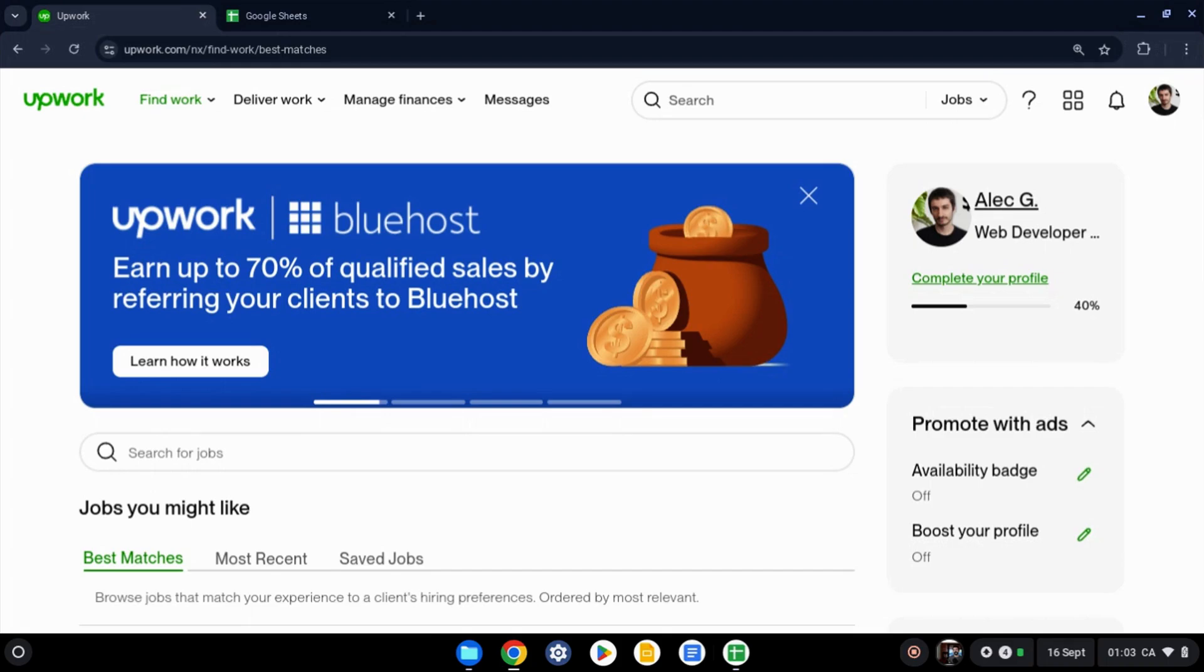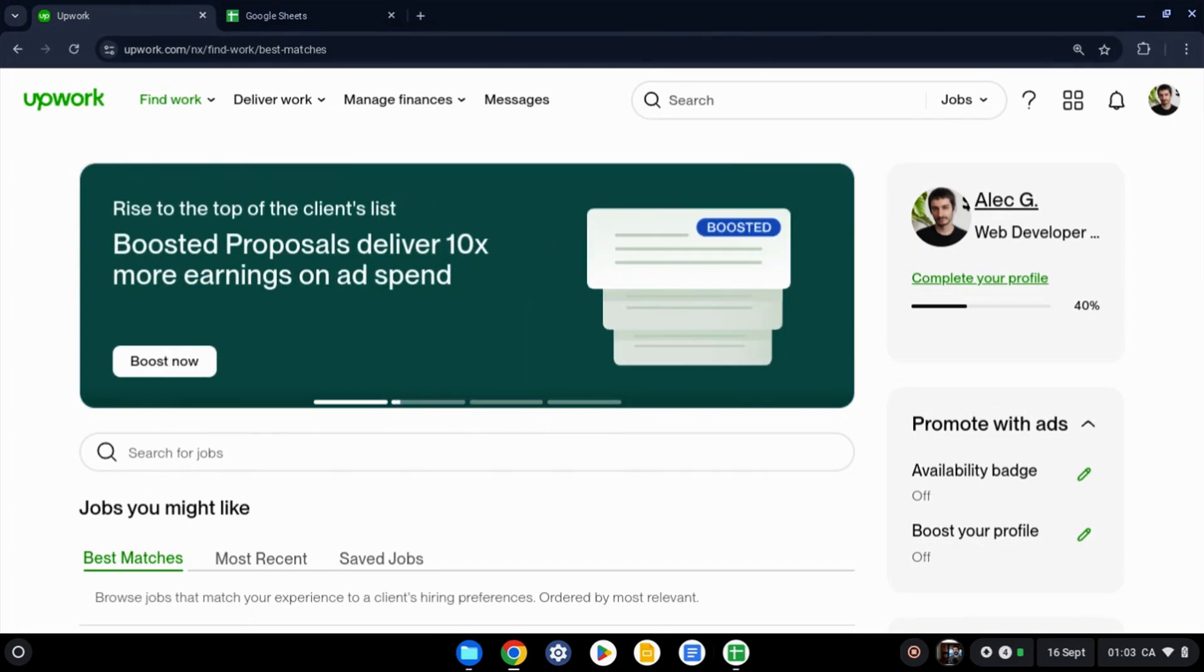Here's how to set your profile visibility on Upwork from private to public in 2024. The process is very simple.